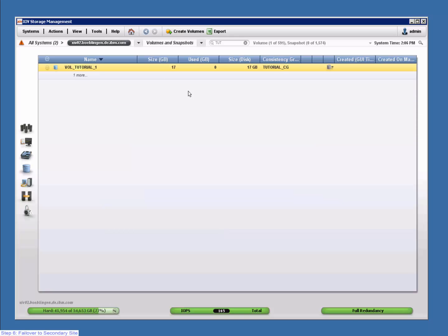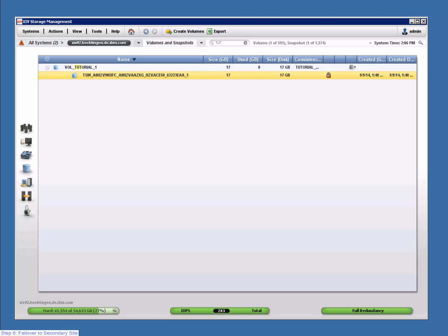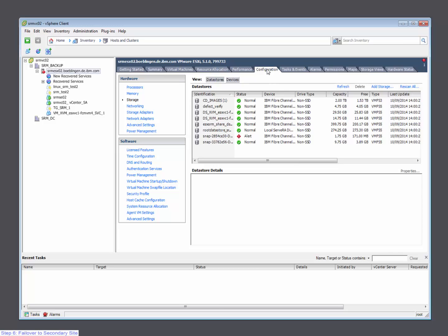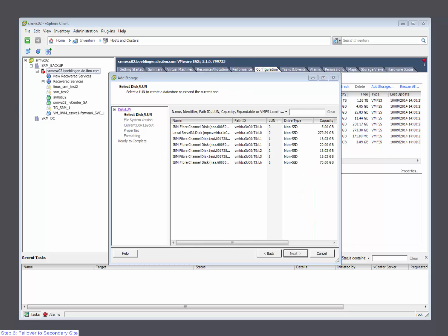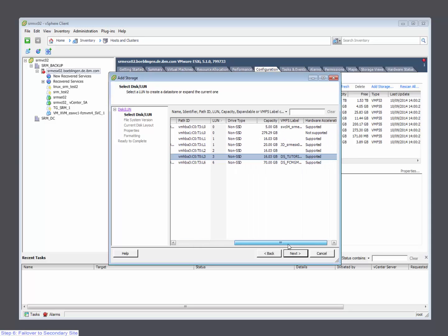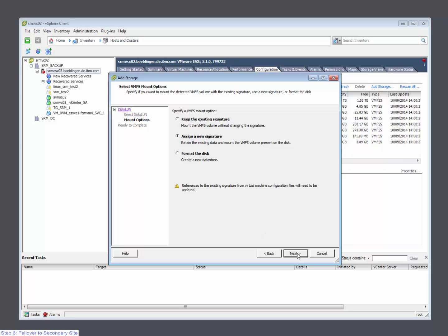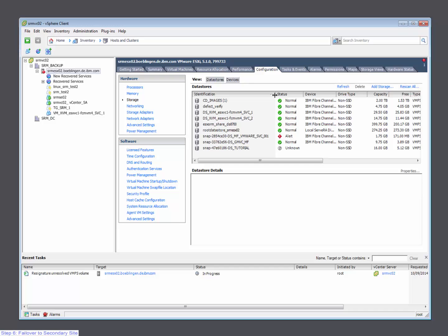Notice that there is a snapshot on this volume that has been replicated from the primary site to the secondary site. We are now ready to import the original data store on the VMware environment on the secondary site. Select the ESX host and import the data store. Select the LUN and check for the VMFS label that should show the original data store name. It is highly recommended to assign a new signature to that imported data store. Wait for the import operation to finish.